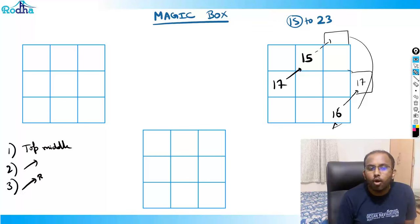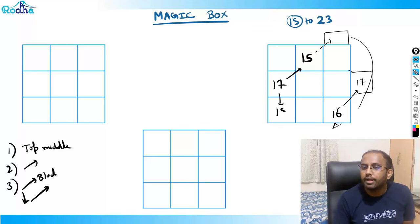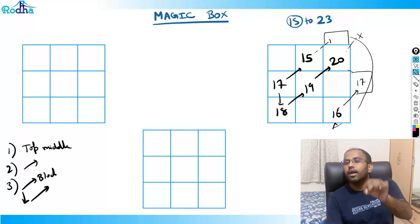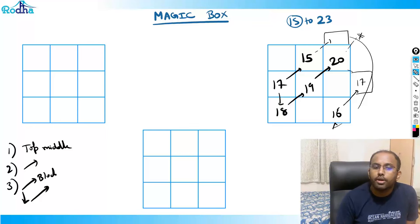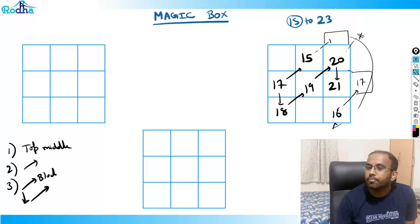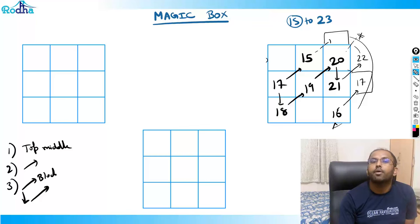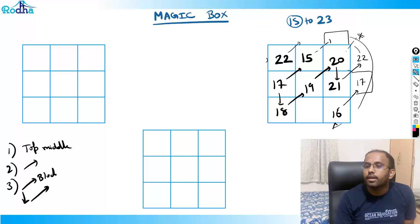Since it's blocked, move one down and fill 18. Again go diagonally up: 19. Again diagonally up: 20 — but now it's blocked because there's no square at the top corner. So move one down: fill 21. Go diagonally up: 22 is outside — come to its other end, fill 22. Go diagonally up: 23 is outside — move to the other end, fill 23.